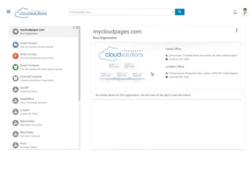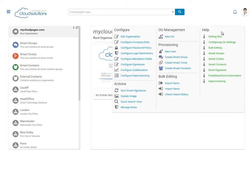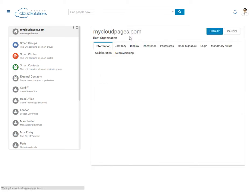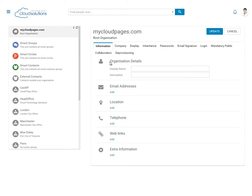Once the image has been uploaded, we can start to add further information to our Cloud Pages. From the menu, select Edit Organisation. From here, we can add company information such as the display name, description,